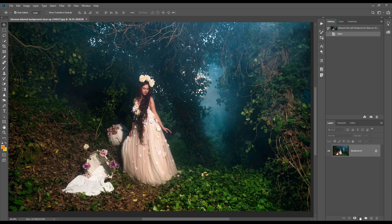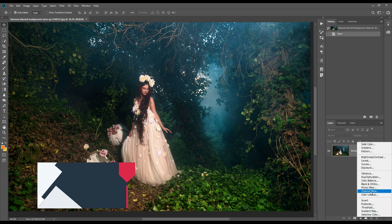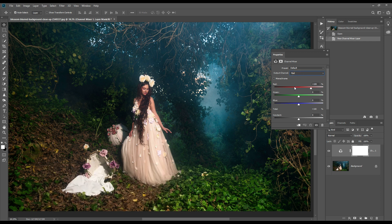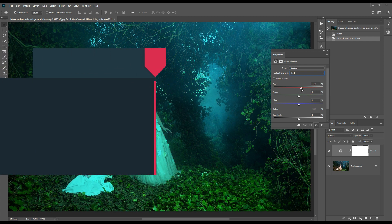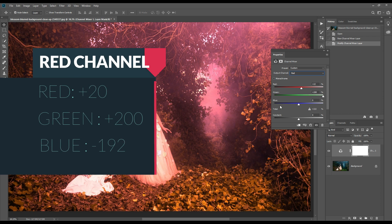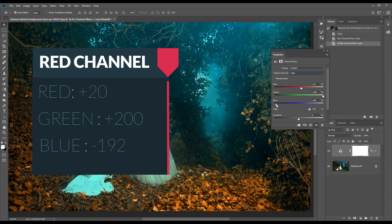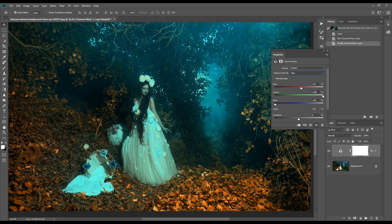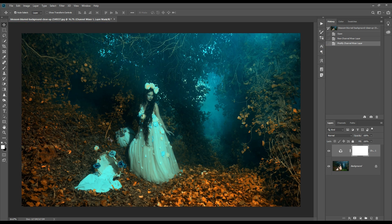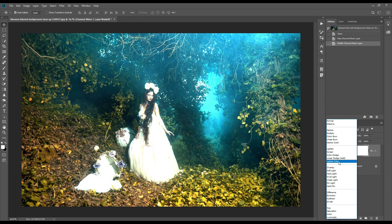At first we will open a layer for channel mixer and from here we will edit only the red channel. We will put red around plus 20, green will be around plus 200, and blue will be around minus 192. Now I will put the layer from normal to lighten.